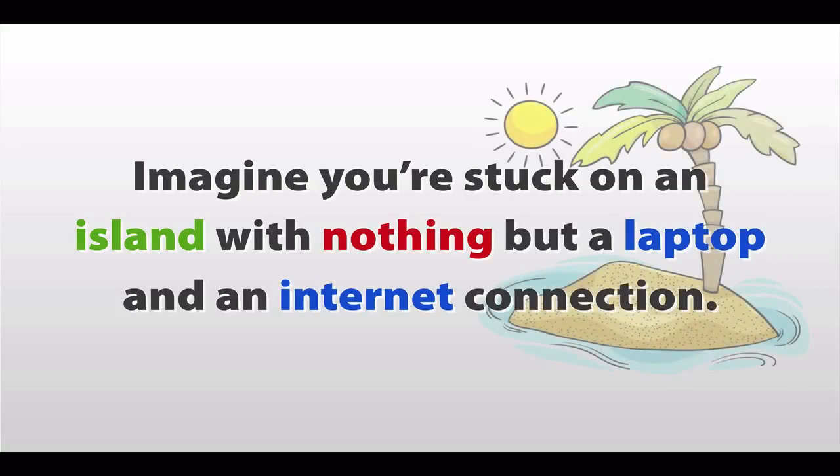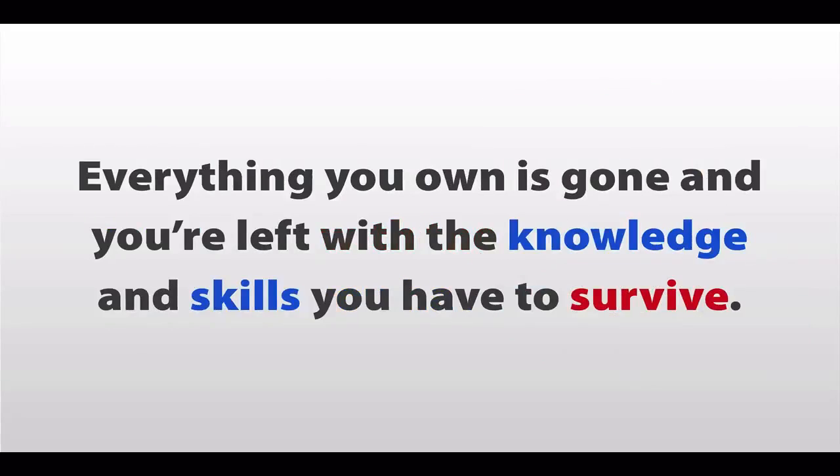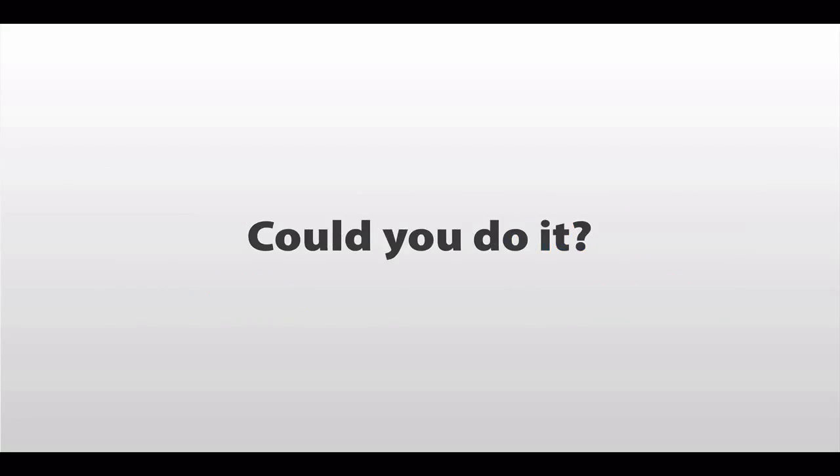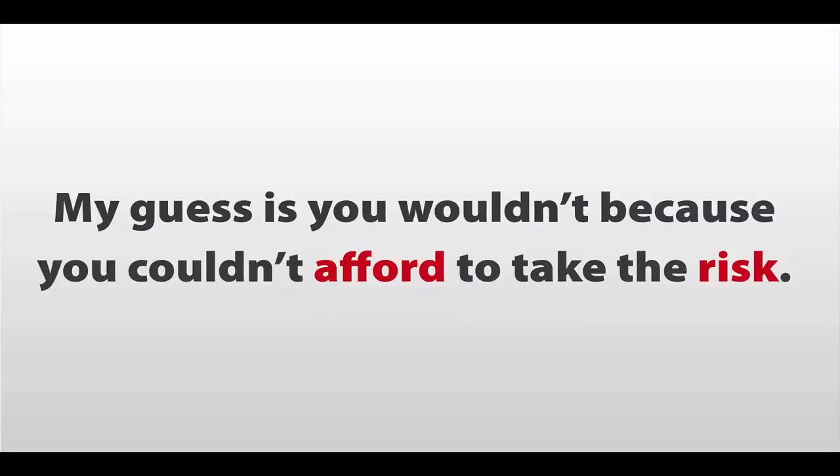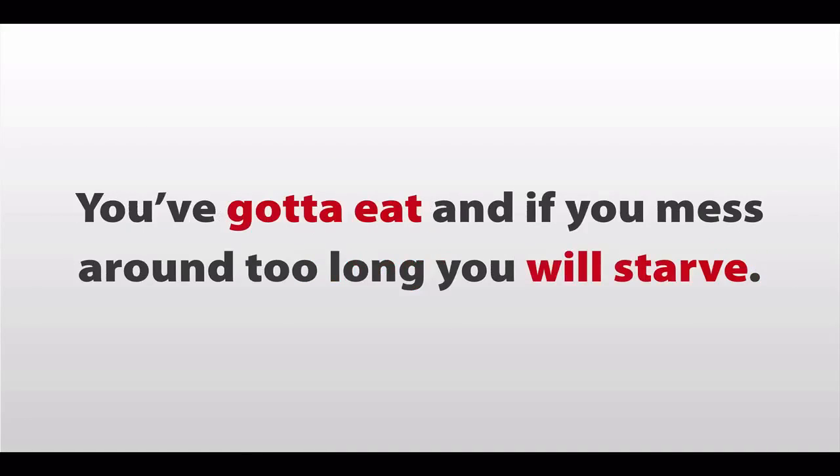Imagine you're stuck on an island, with nothing but a laptop and an internet connection. Everything you own is now gone, and you're only left with the knowledge and skills that you have to survive. Could you do it? And more importantly, would you still be taking a chance on those magical guru systems? My guess is you wouldn't, because you couldn't afford to take the risk. You've got to eat, and if you mess around too long, you'll starve.